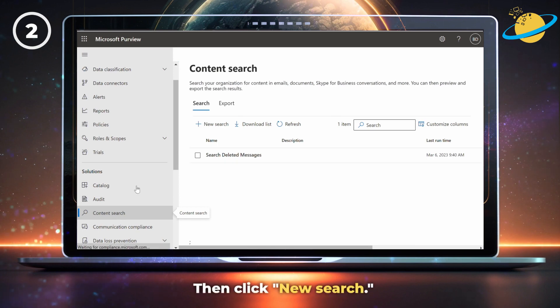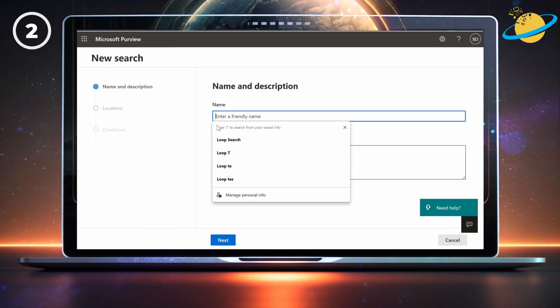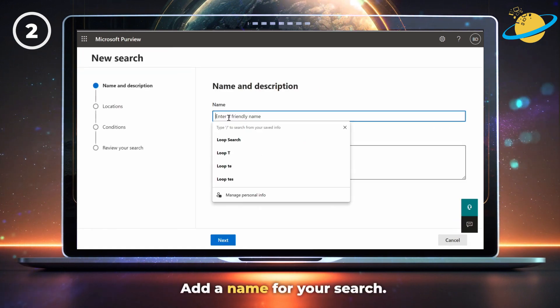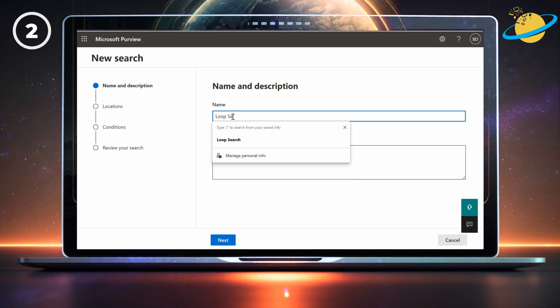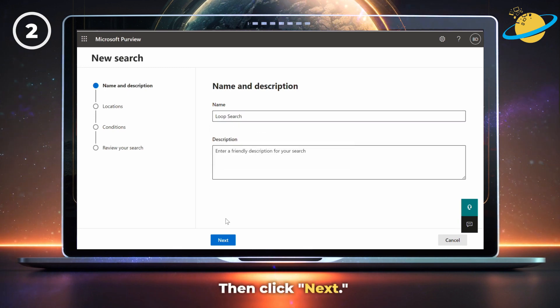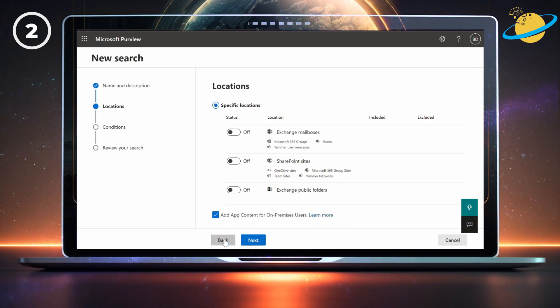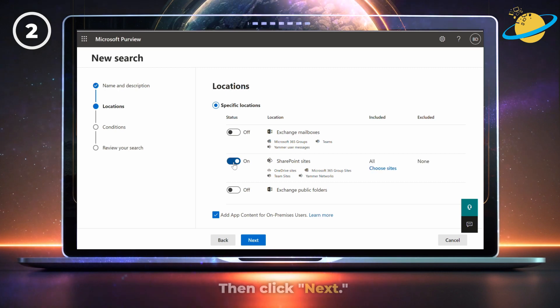And then click New Search. Add a name for your search. We called ours Loop Search. Then click Next. Now toggle on SharePoint Sites. Then click Next.